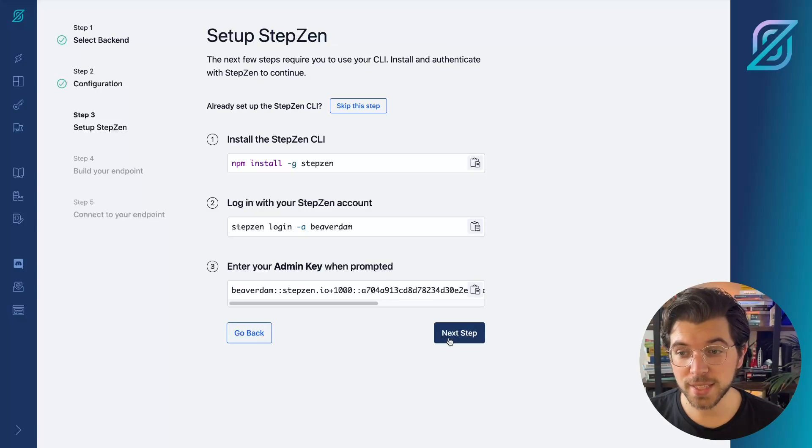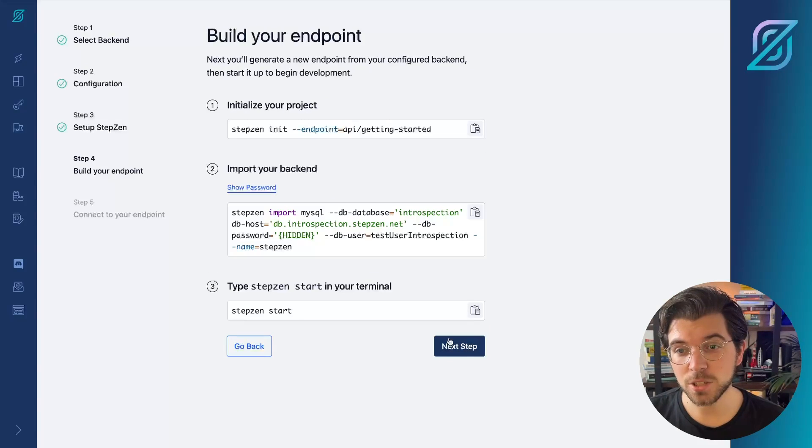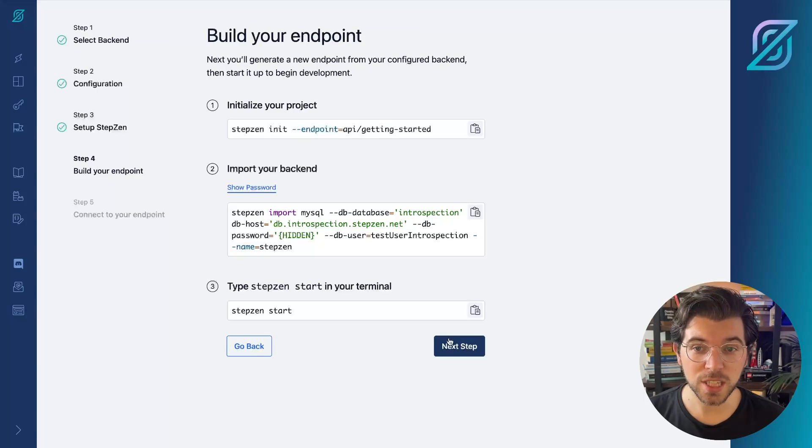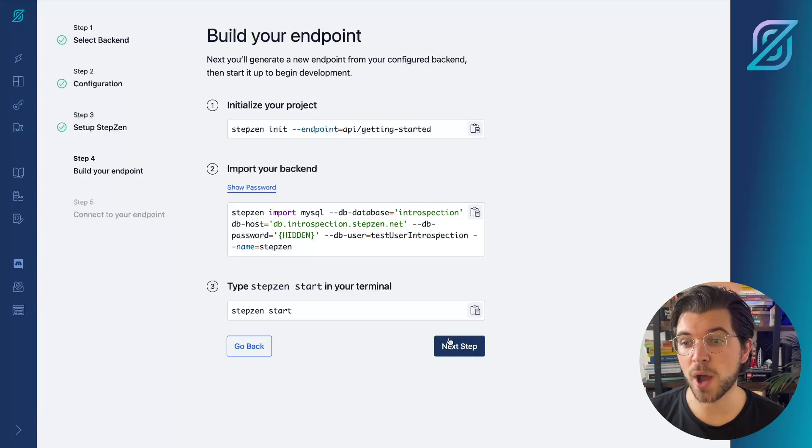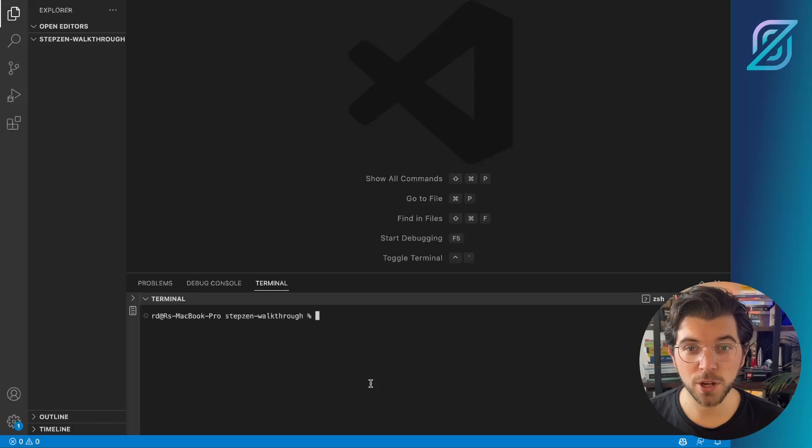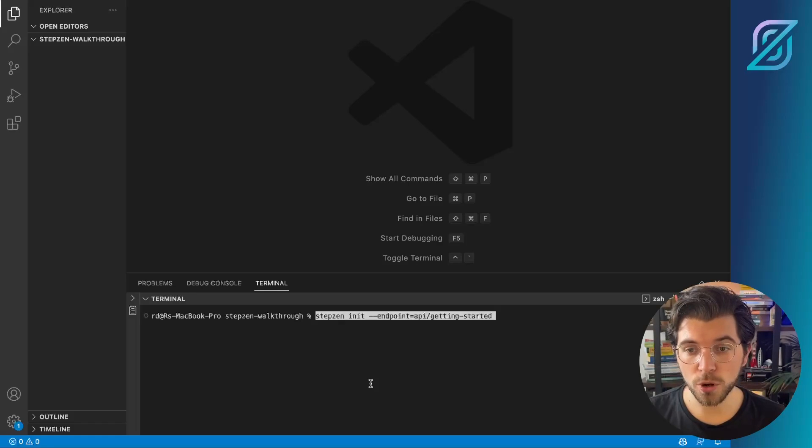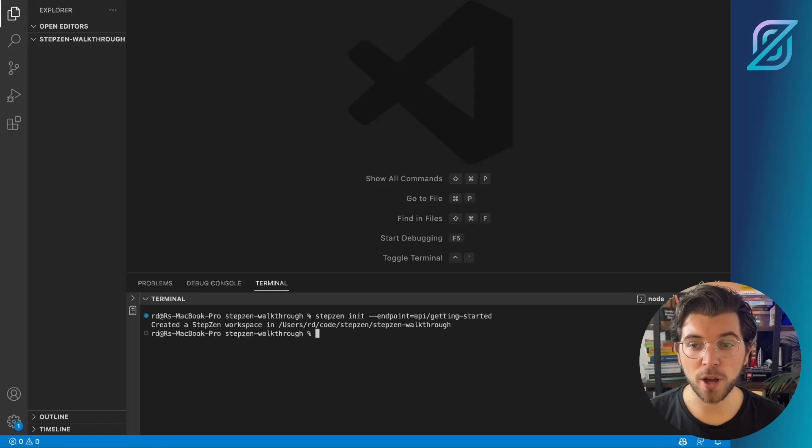By pressing Next Step, I will get a new set of CLI commands. These commands are to initialize your project, to import your backend, which is the MySQL database that we provided the credentials for earlier on. So from my VS Code project or your terminal, you can run StepZen init and then provide the endpoint flag.